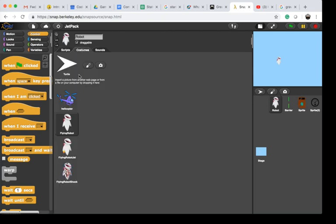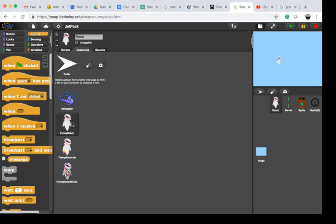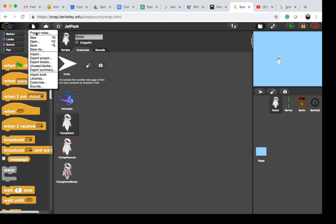Create a new sprite with at least one flying robot costume of the object you want to fly. You can import new images from the internet by using the import function.